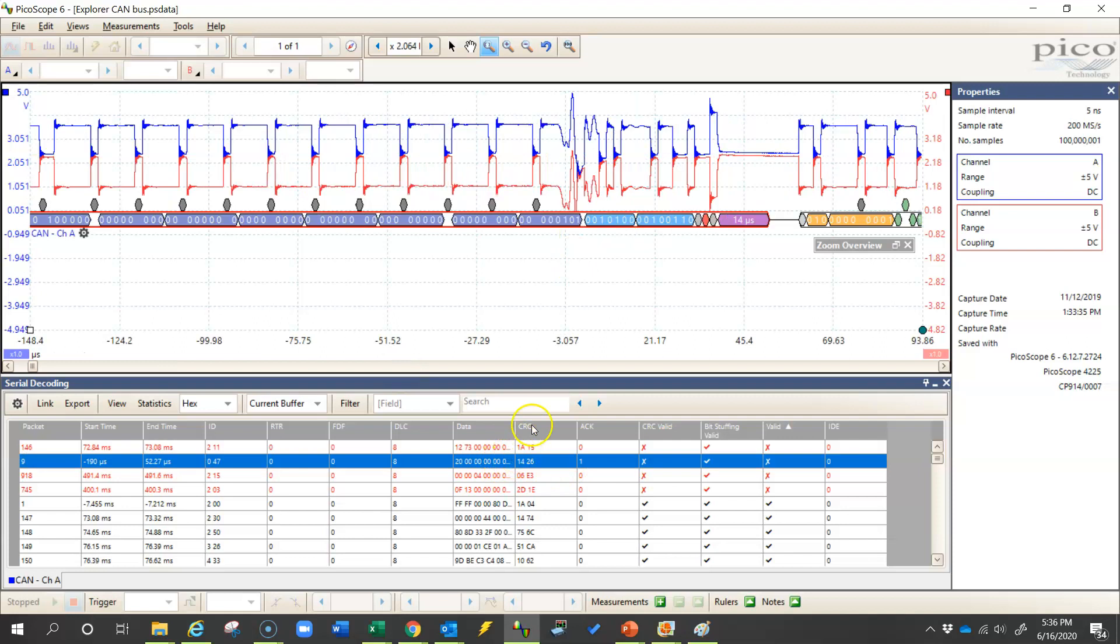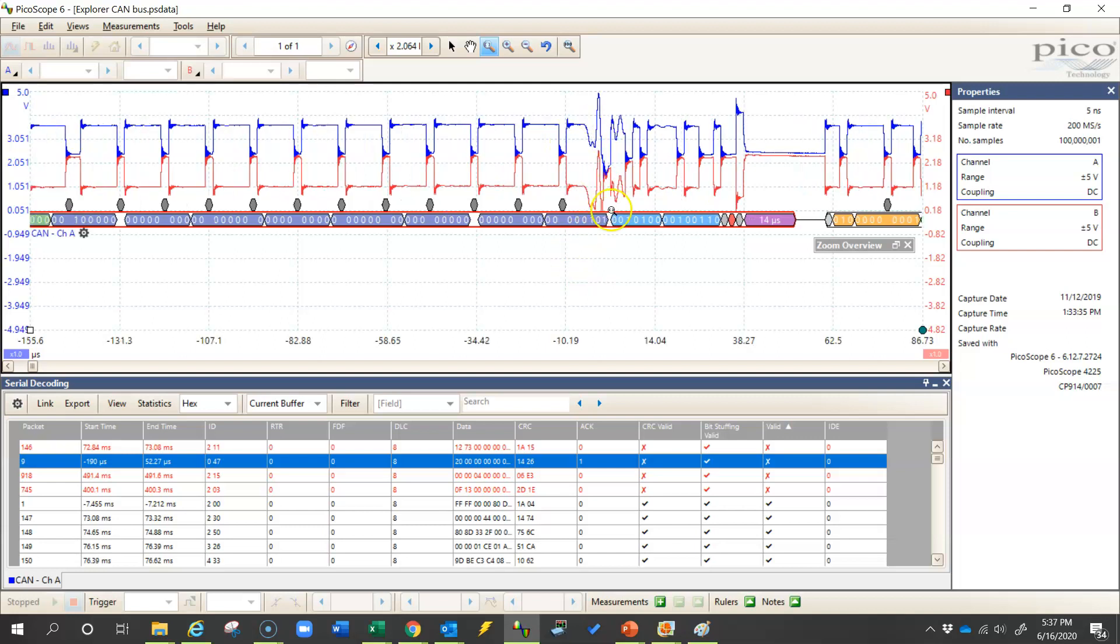And when I click on this second error message, I can see right away why this one might have had an error. It looks like there was some kind of noise, possibly electromagnetic interference that occurred right here. And even though all of the digits seem to be decoded here, it looks like this threw the system off because the acknowledgement bit didn't occur when the Picoscope software expected it to.